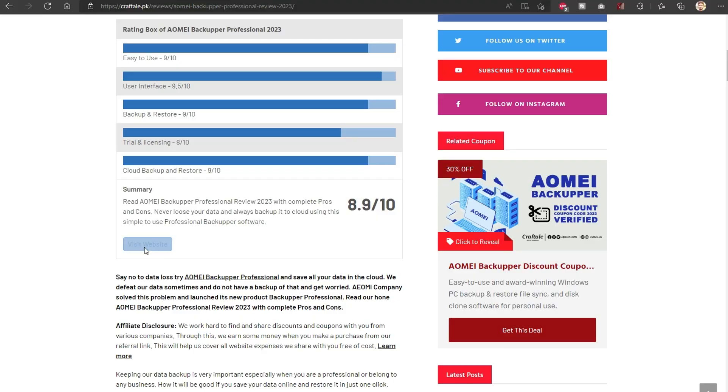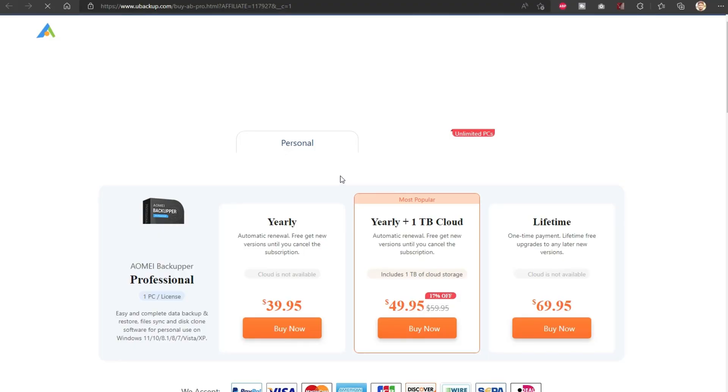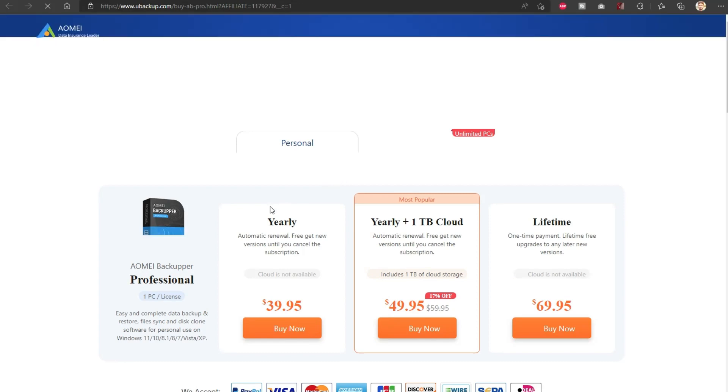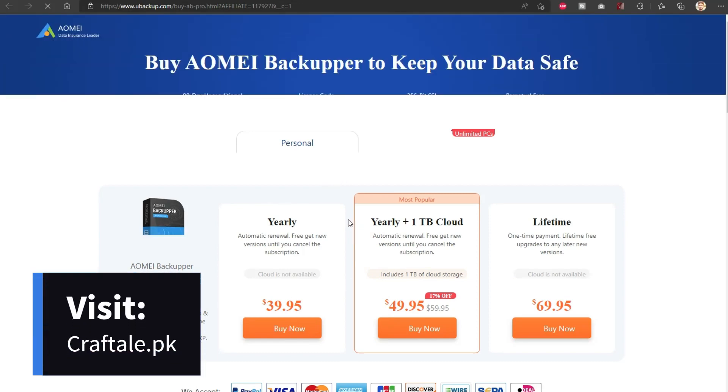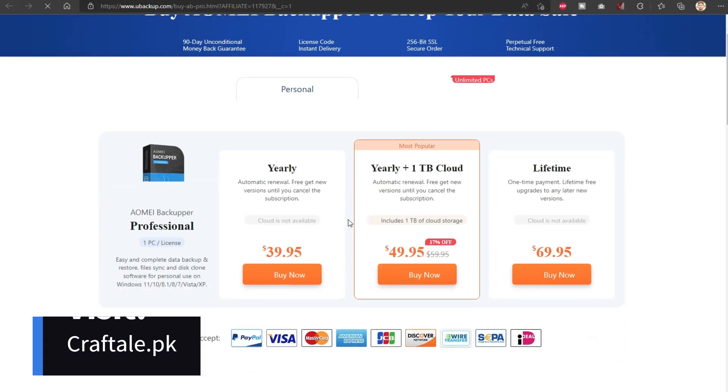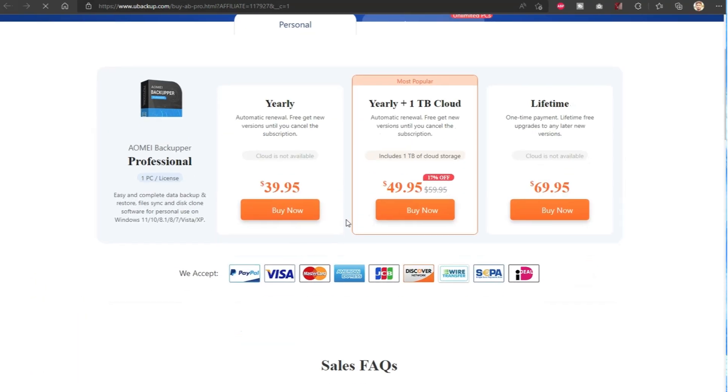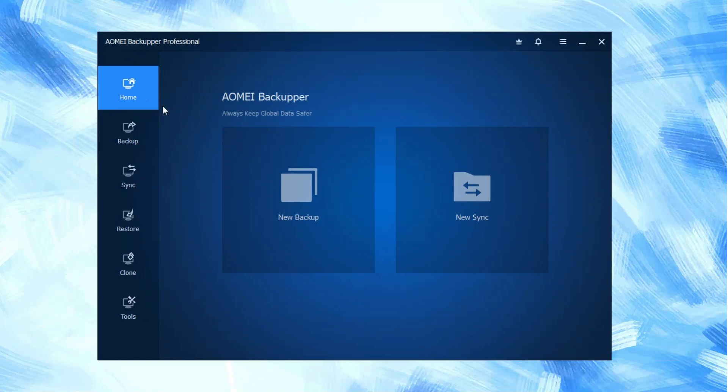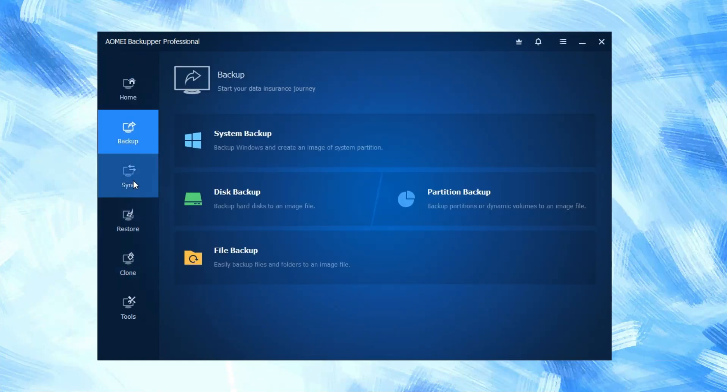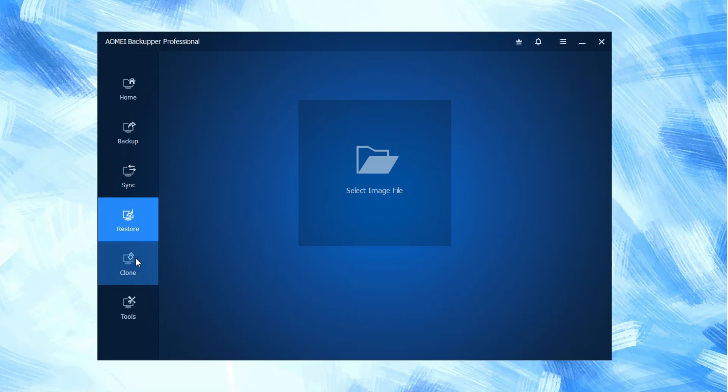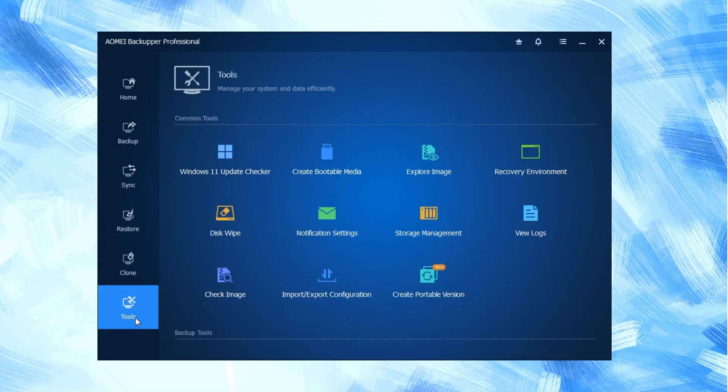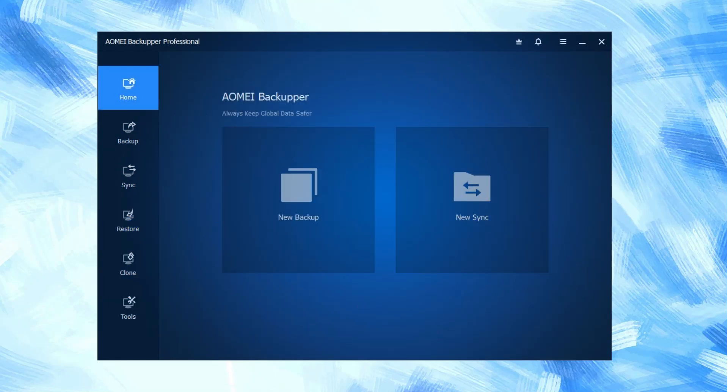First of all, download and install the software from its official website. Link is in the description below. When we install it, its launch screen appears on the screen and we see different tools like home, backup, sync, restore, clone, and tools. These tools have different options to provide different features.